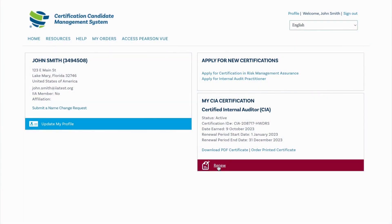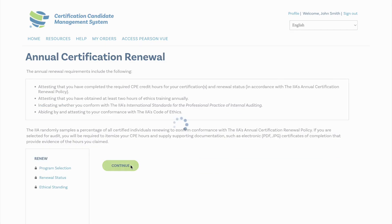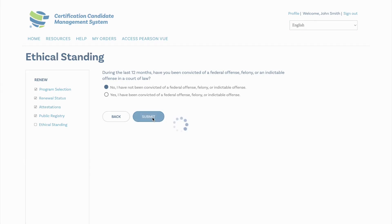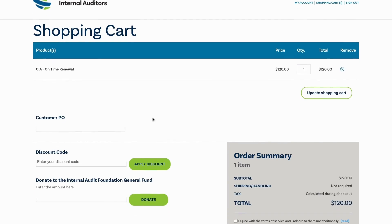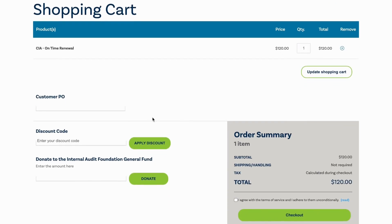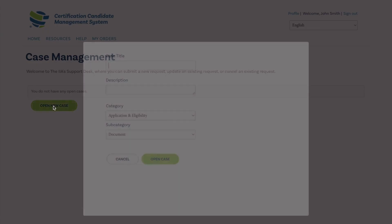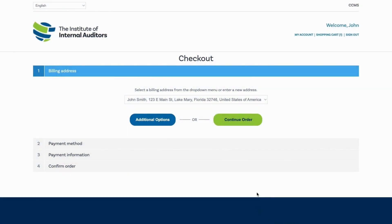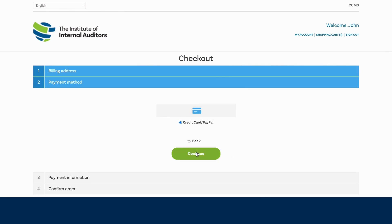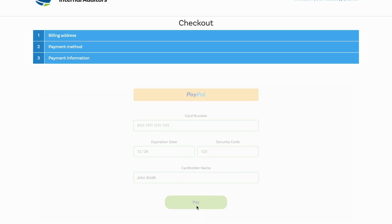Select the renewal link to begin the process. Complete questions you are prompted with, including all attestations. Be sure to submit your renewal. After submitting, you will be redirected to the shopping cart. Once in the shopping cart, you will need to agree to the Terms of Service and click Checkout. Confirm the correct pricing is displayed. If you are an IIA member and the price is not correct, do not proceed with the transaction as no refunds are given once payment is completed. Select Help from the main navigation ribbon and open a new case for assistance with your membership. On the Checkout screen, select your billing address and click Continue Order. Choose your preferred payment method and click Continue. Finalize payment information and click Pay. Do not forget to confirm your order by clicking Confirm on the final screen. A final Thank You screen will be displayed with your order number.